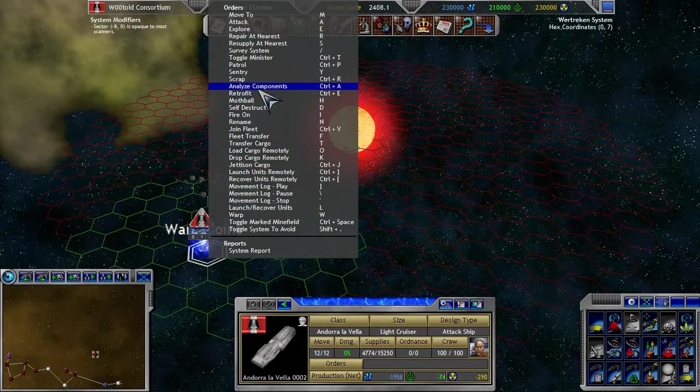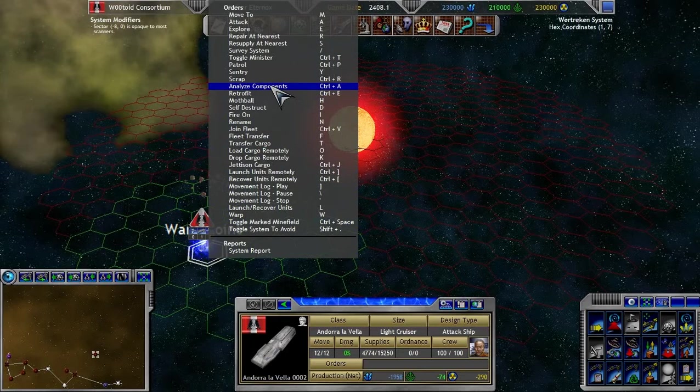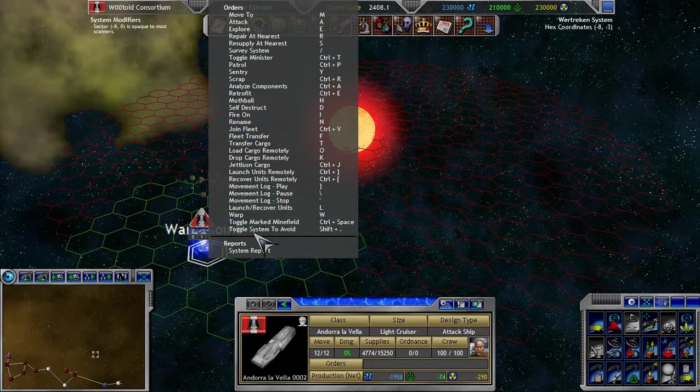What? You need... You can't analyze the components in space. That is one thing I'm 99% sure of. You do have to move it to a planet before you can do that.